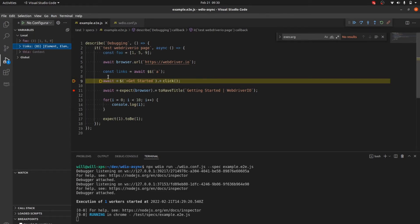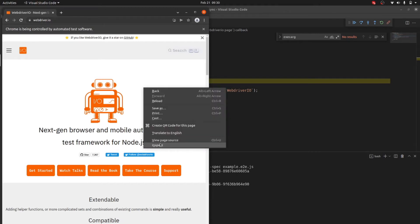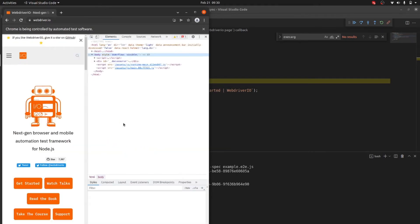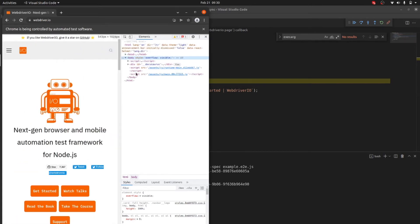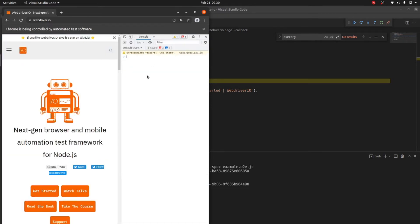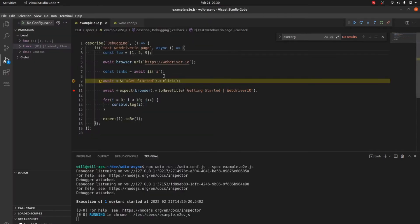If you need to, you can also go into the dev tools on the browser side. You can execute commands, grab selectors, and do everything you normally would — just like normal — while the test is paused at the breakpoint.